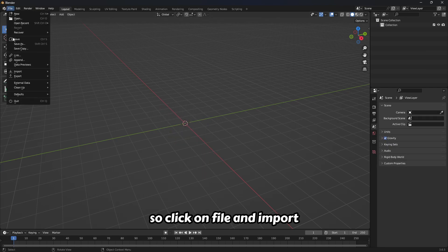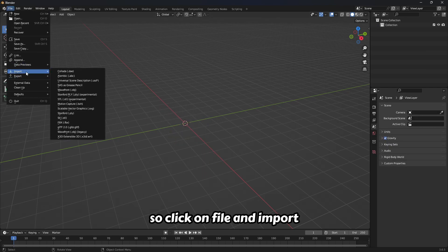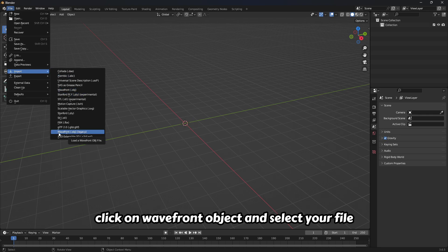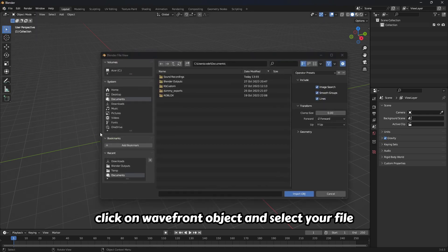Click on file and import. Click on wavefront object and select your file.